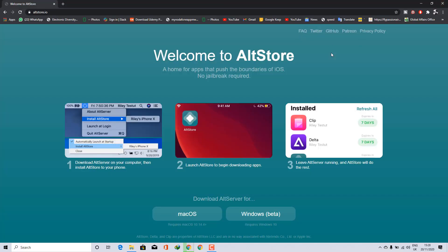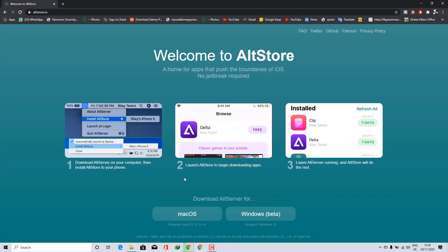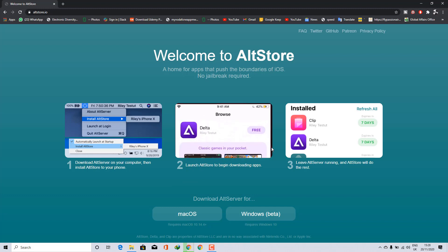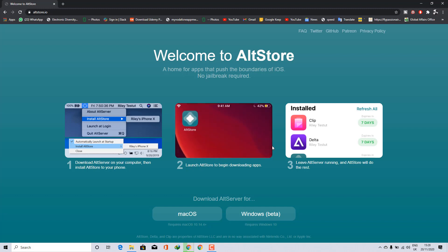First of all, you have to install AltStore on your device. Since most of the third-party app stores have been revoked, I'll be using AltStore for Windows. It's straightforward and simple to install, so I'll leave a link in the description for you to check that out.